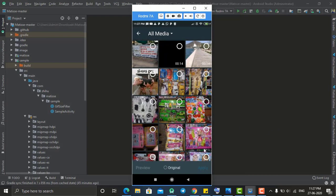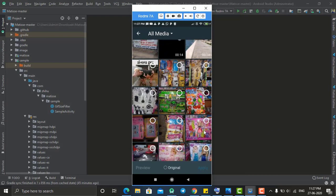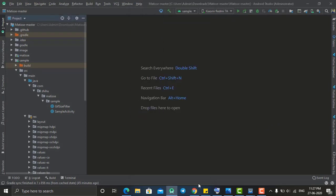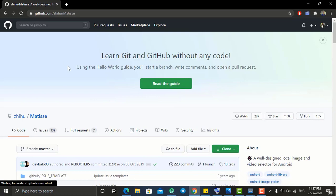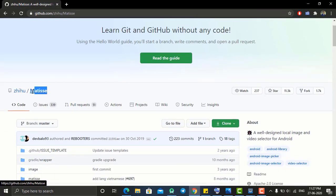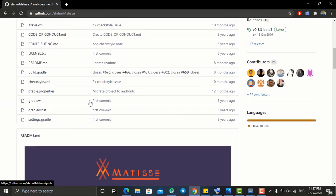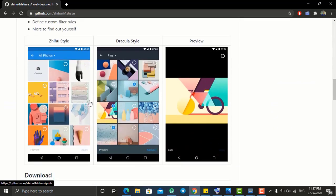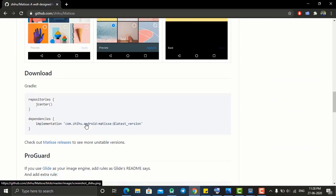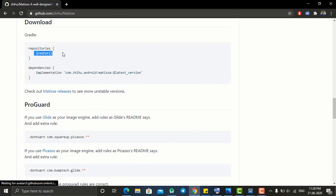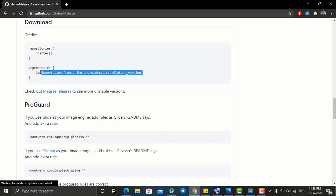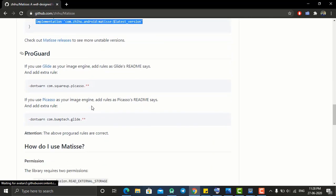Head back to Android Studio. In order to create this type of photo selector we need to use a third-party library. Go to Chrome and search for Matisse, which is created by Zhihu. This is the photo selector library we are going to use. At the bottom you can get the JCenter repository which you need to add into your build.gradle file, and then add the dependency in your build file.